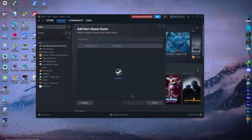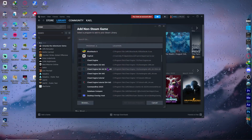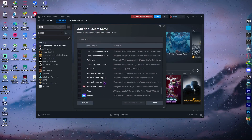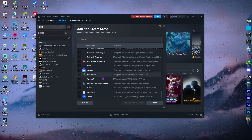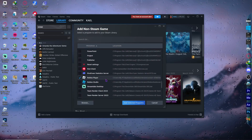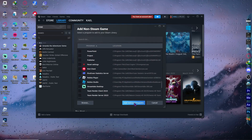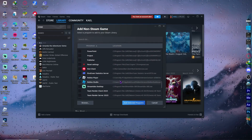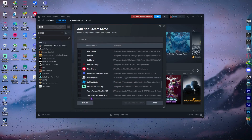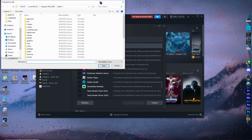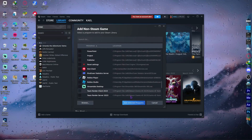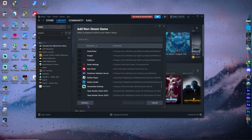Click on it, and from here look for Roblox in the list. As you can see, I have 'Roblox Player' right here. If you can see it, simply click on it and click 'Add Selected Programs'. If you cannot see it, then click on 'Browse'.